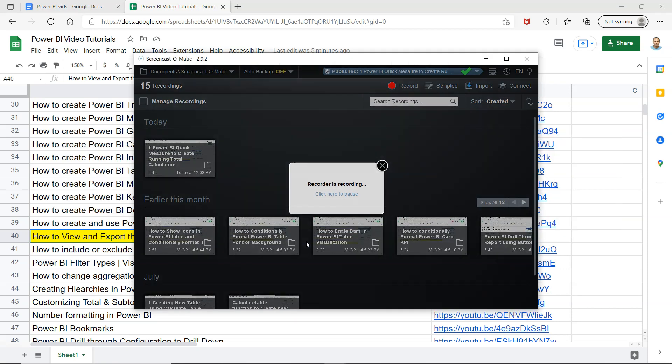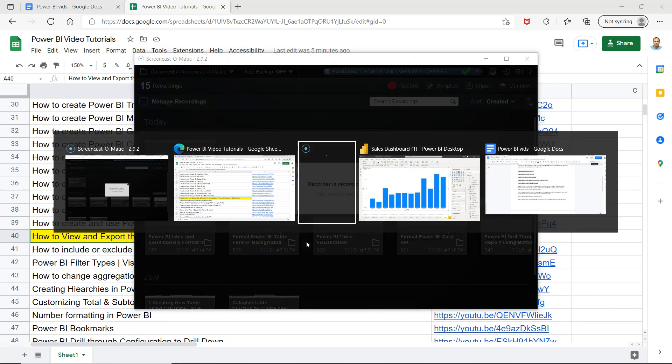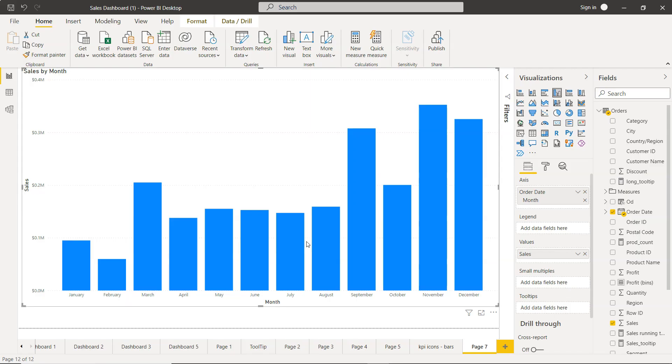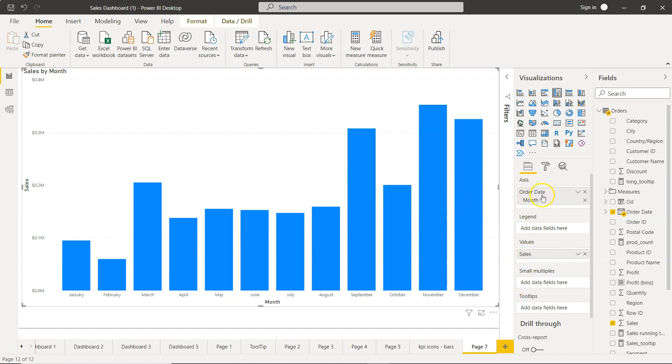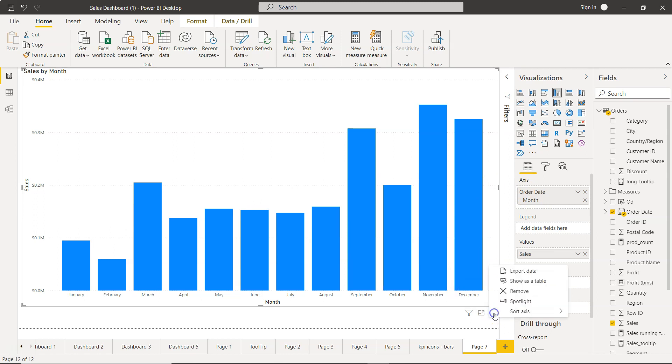Alright, so here we are within Power BI. What we have is a very simple metric, sales by month, and what we want is to export the data. So what we'll do is come over here to more options and click on export data.